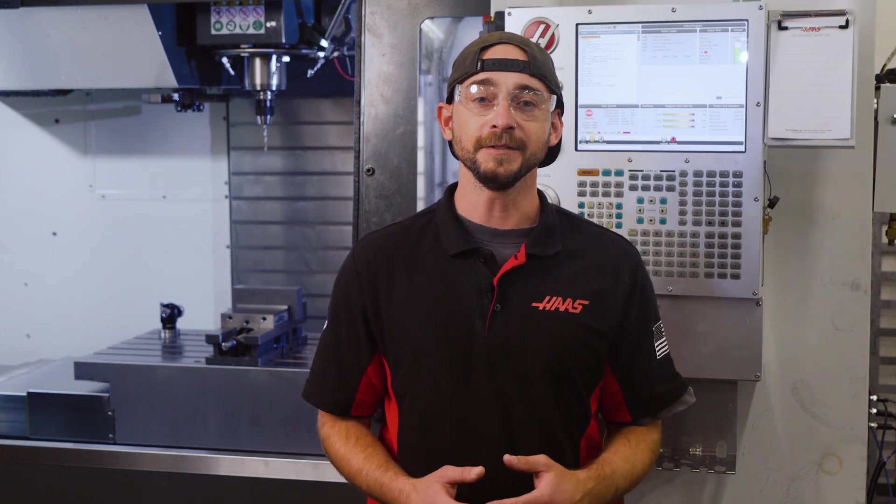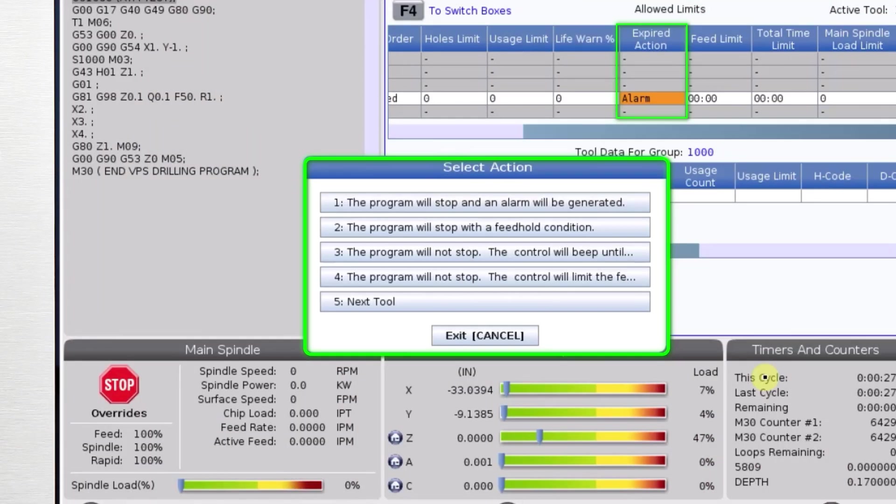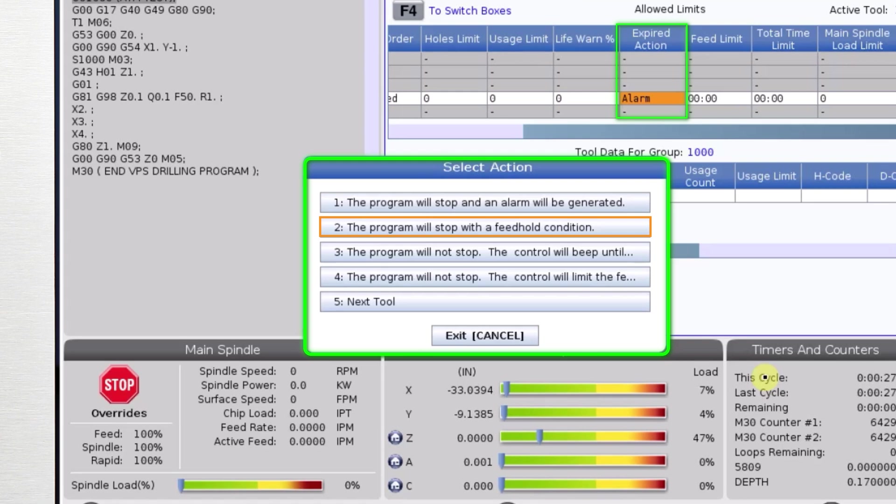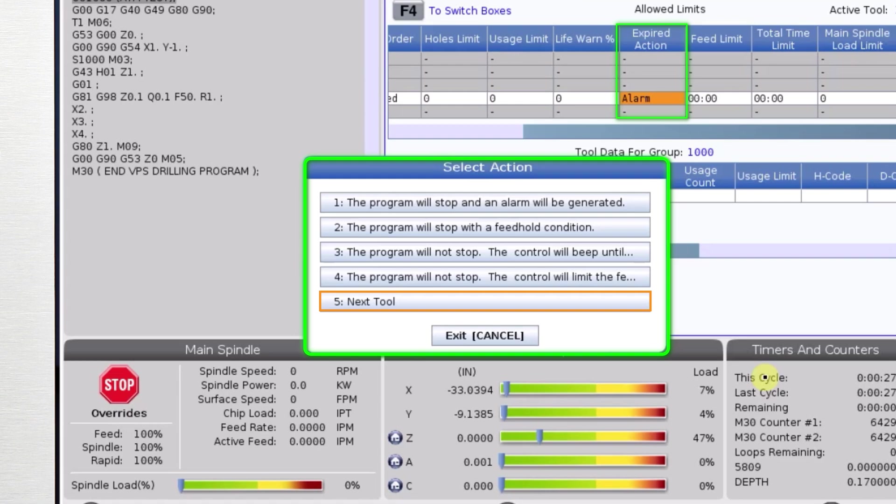If you're using max spindle load as one of your wear limits, you can select an expired action for the machine to do after a tool has been overloaded. It can generate an alarm, feed hold, start the beeper, lower the feed rate, or automatically switch to the next tool in the group the next time that tool offset is called.